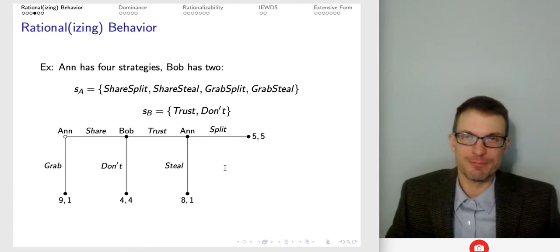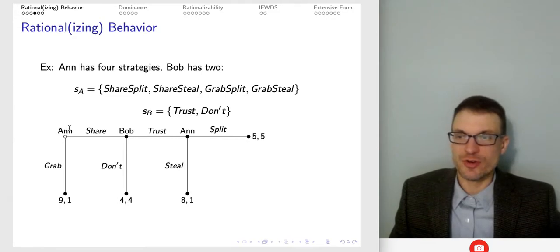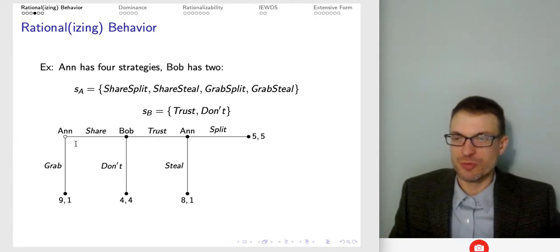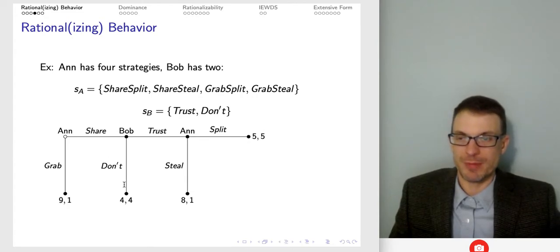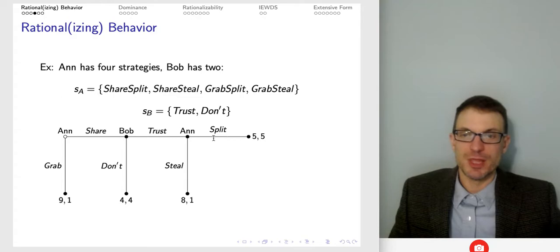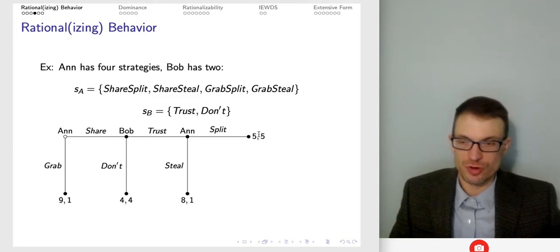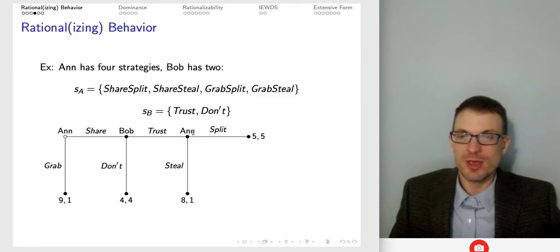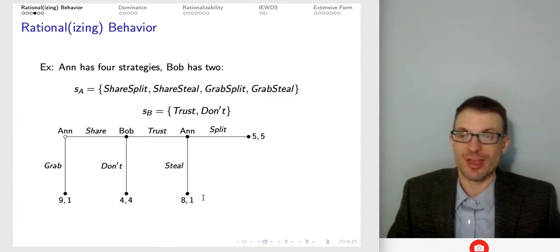Here's an example. Suppose we have Ann and Bob. Ann has four strategies in this game; Bob has two. At Ann's first node, Ann chooses to grab or to share. If Ann grabs, Ann gets nine out of $10 and Bob gets one. If Ann chooses to share, Bob is called upon to play. Bob can choose to trust or don't. If Bob chooses don't, Bob gets four out of $8. If Bob chooses to trust, Ann can then split or steal. If Ann splits, it's $5 to each. If Ann chooses to steal, Ann gets eight and Bob gets one. The first number goes to Ann, the second goes to Bob.